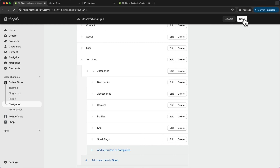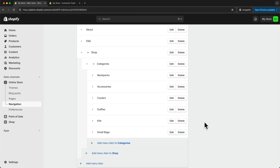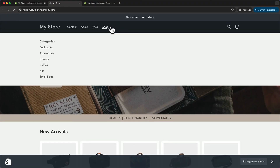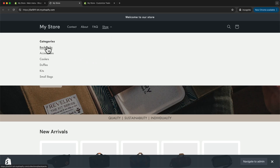Let's click Save and see what it looks like by going to the preview icon. Now when we click on the Shop dropdown menu, we can see we have a title called Categories, and then all of our different categories below this sub-menu.